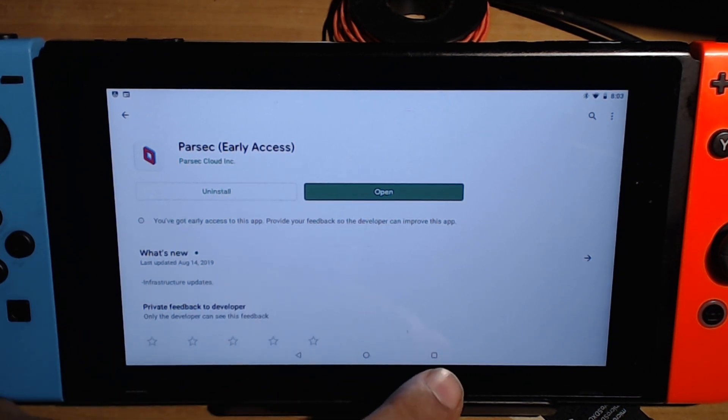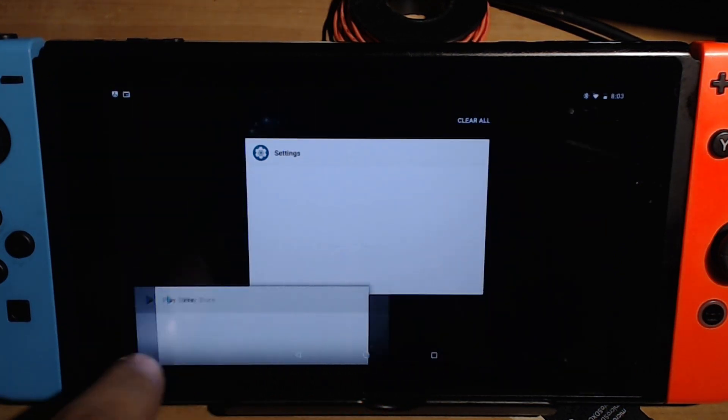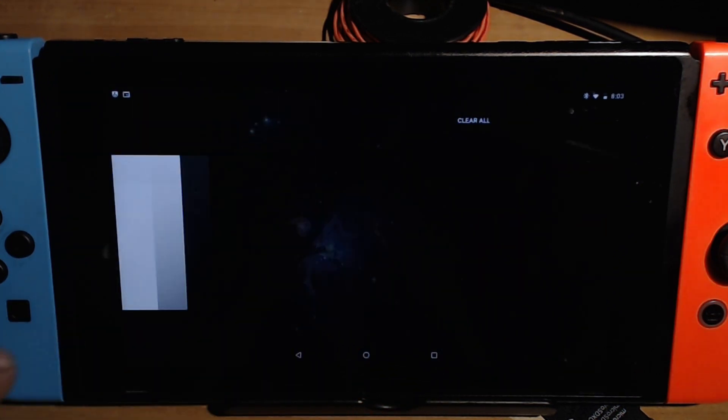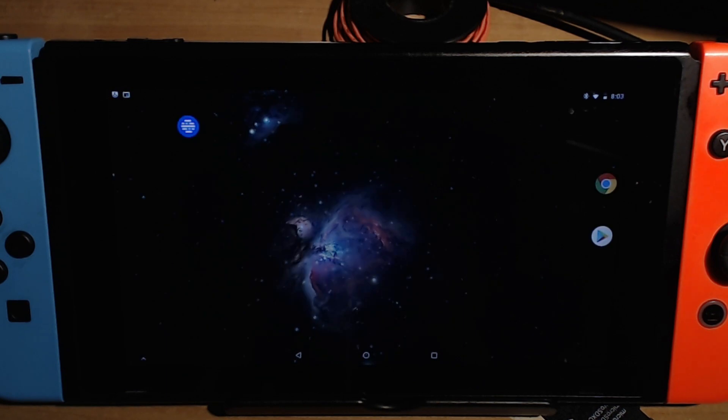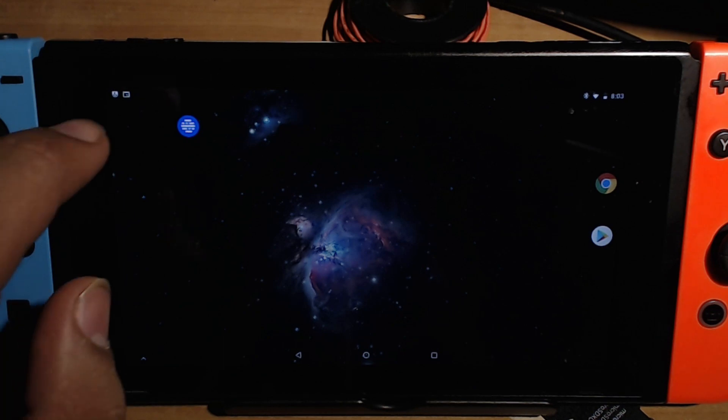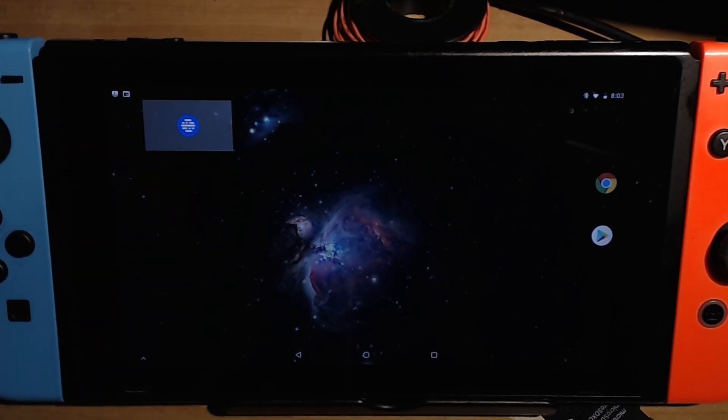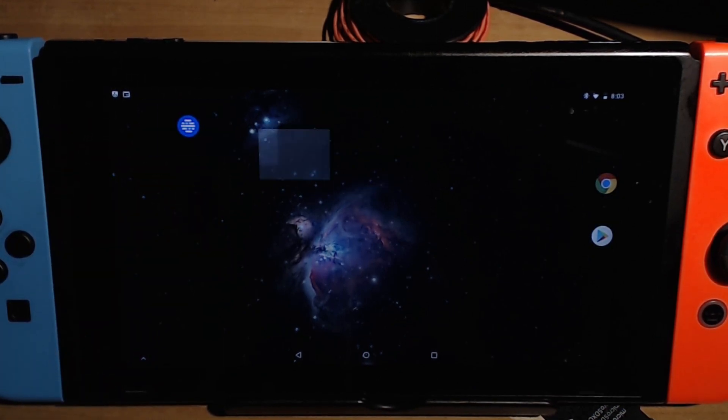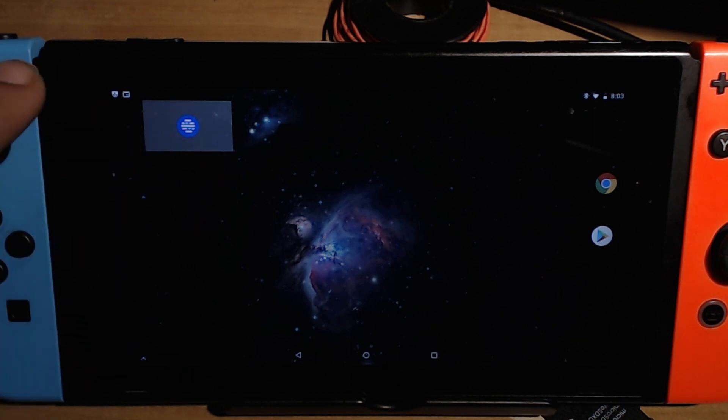Do not click open just yet because we're gonna need to close out these apps just so that way we don't have any processes running in the background and messing up with our Switch or killing the battery. But we have our Xbox connected, see I'm moving stuff with my Xbox analogs. But let's go ahead and go into Parsec.